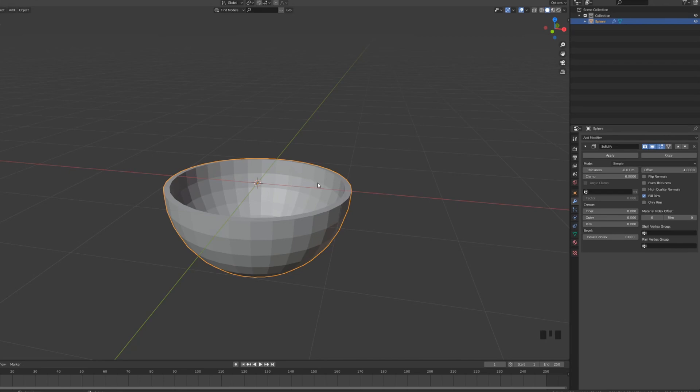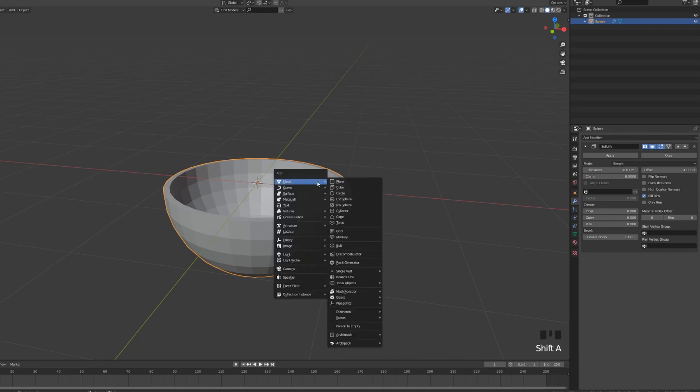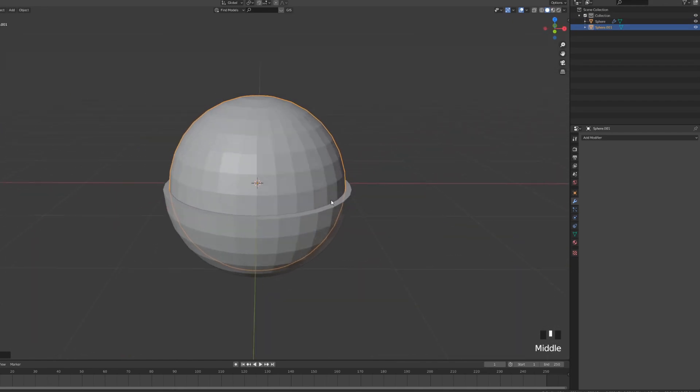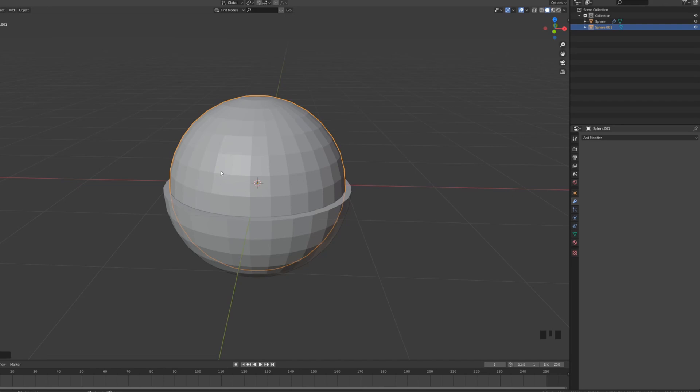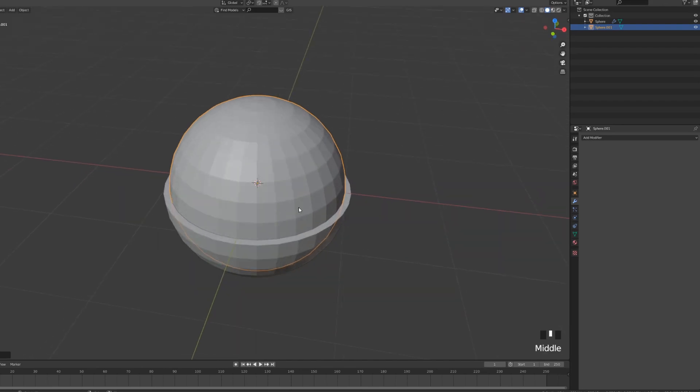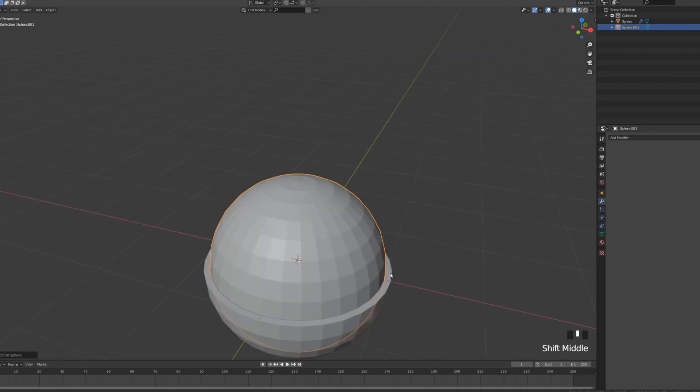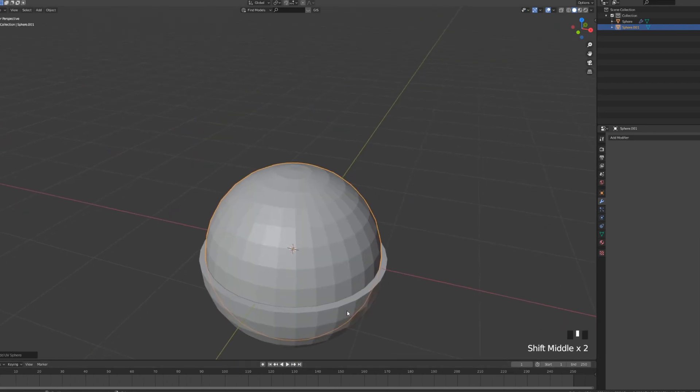Then we're gonna press Shift A again and add another UV sphere. It is extremely important that you keep the center or rather the origin point at the world origin. So when we add another sphere, it's going to fit perfectly into the other one that we have hollowed.